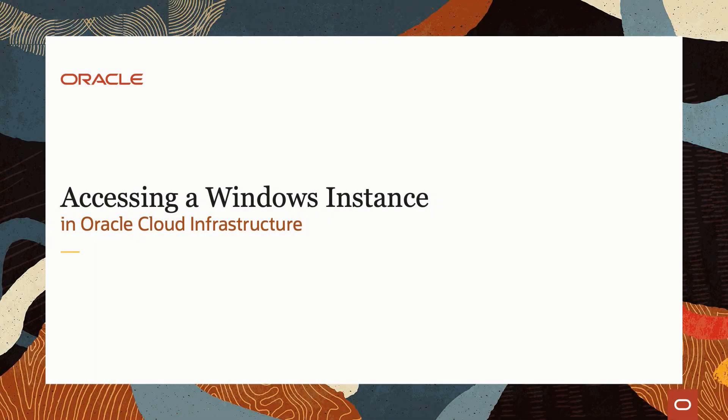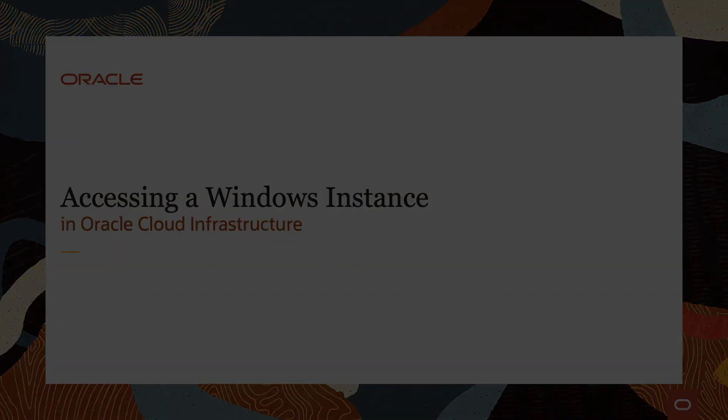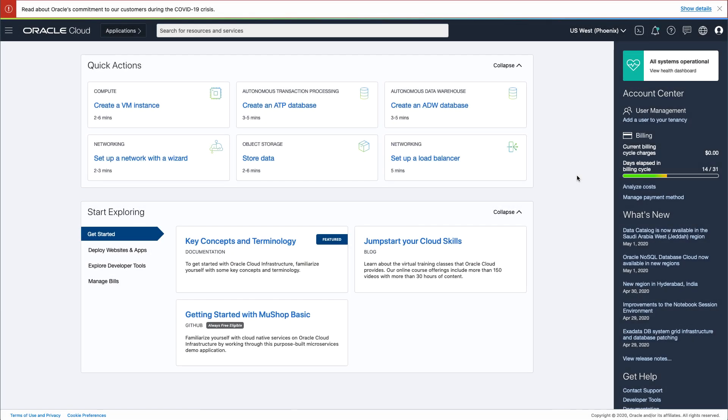Hello, and welcome to today's video presentation on accessing a Windows instance in Oracle Cloud Infrastructure. In this video, we will show how to securely connect to your Windows instances using an SSH tunnel and Microsoft Remote Desktop. So let's get started.